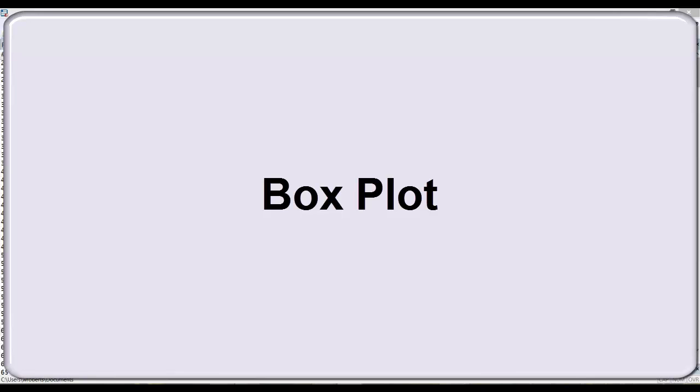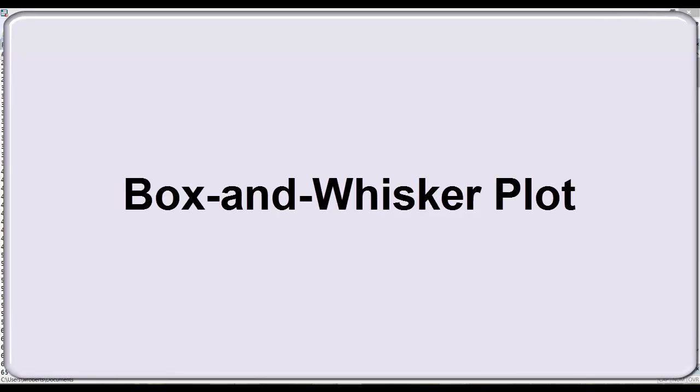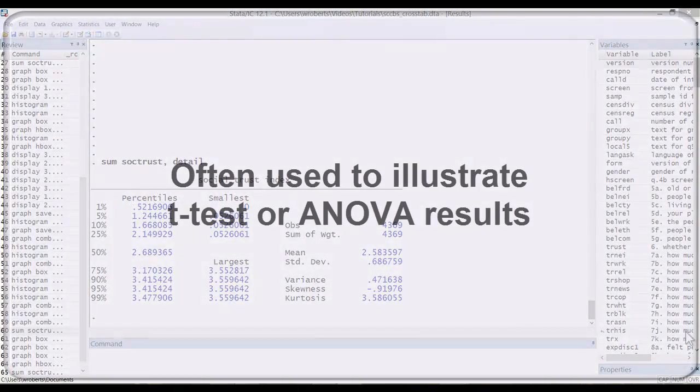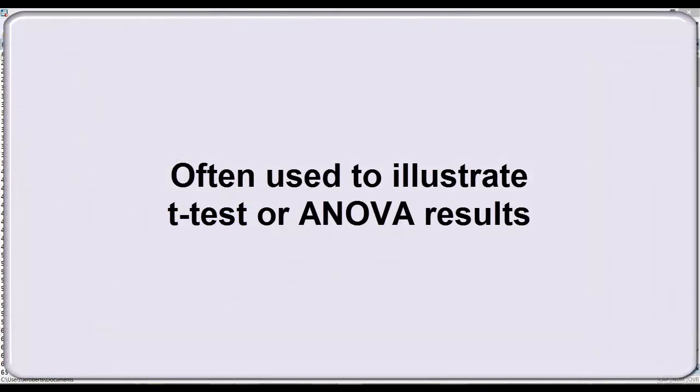In this video I'd like to demonstrate the box plot, otherwise known as the box and whisker plot. This type of graph is useful for showing one measure of central tendency, the median, and the distribution or dispersion of data for an interval variable. It's often used to illustrate t-test or ANOVA results.